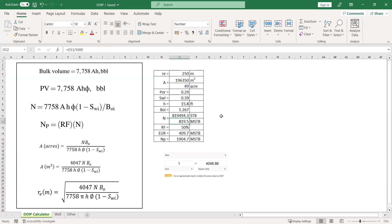So that's the well original oil in place, in stock tank barrel. But I am more comfortable to use it in MSTB, 1,000 stock tank barrel. So I just divide the value with 1,000. So that's it. We already know the original oil in place connected to this well.